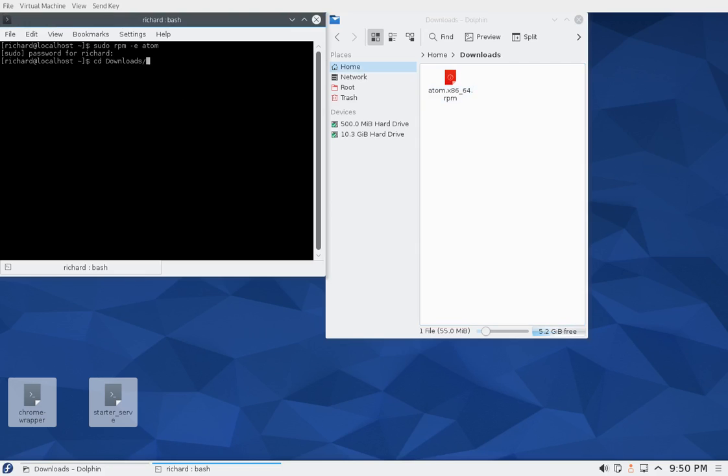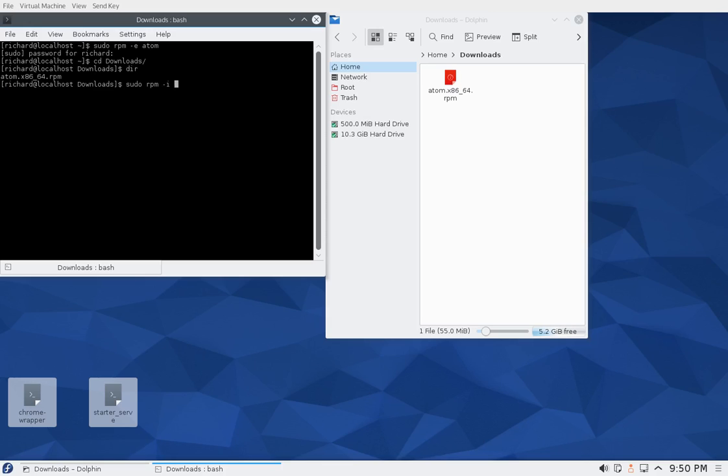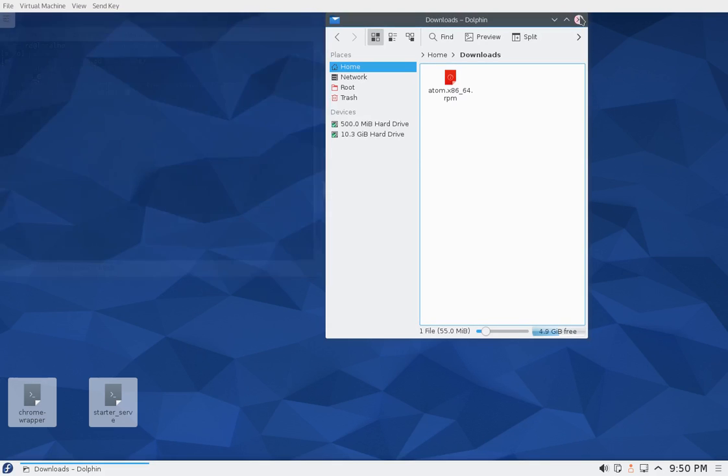It's right there, so sudo rpm -i atom and we'll try to install it again. And remember the previous version was 1.0.6, so done, done.